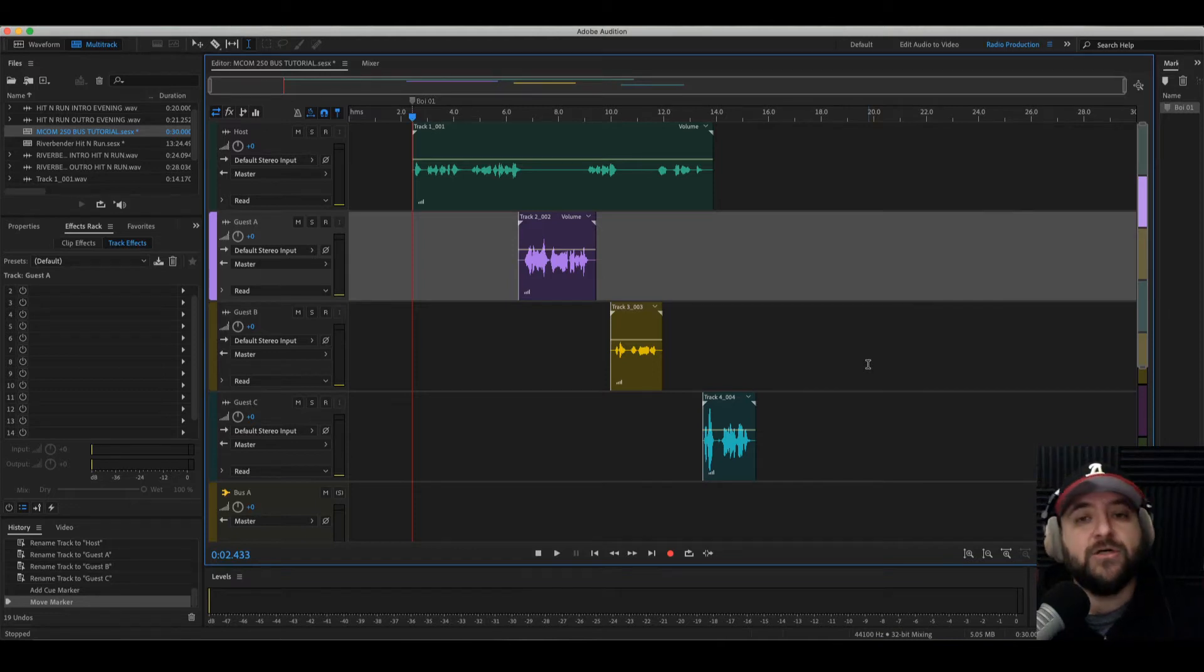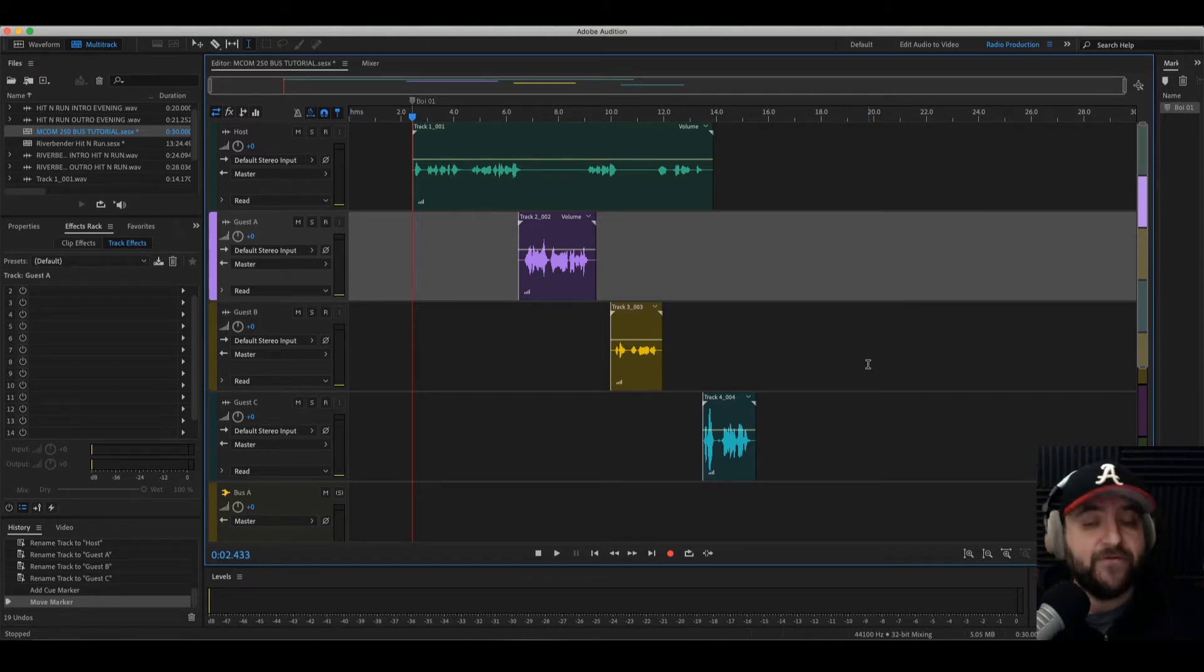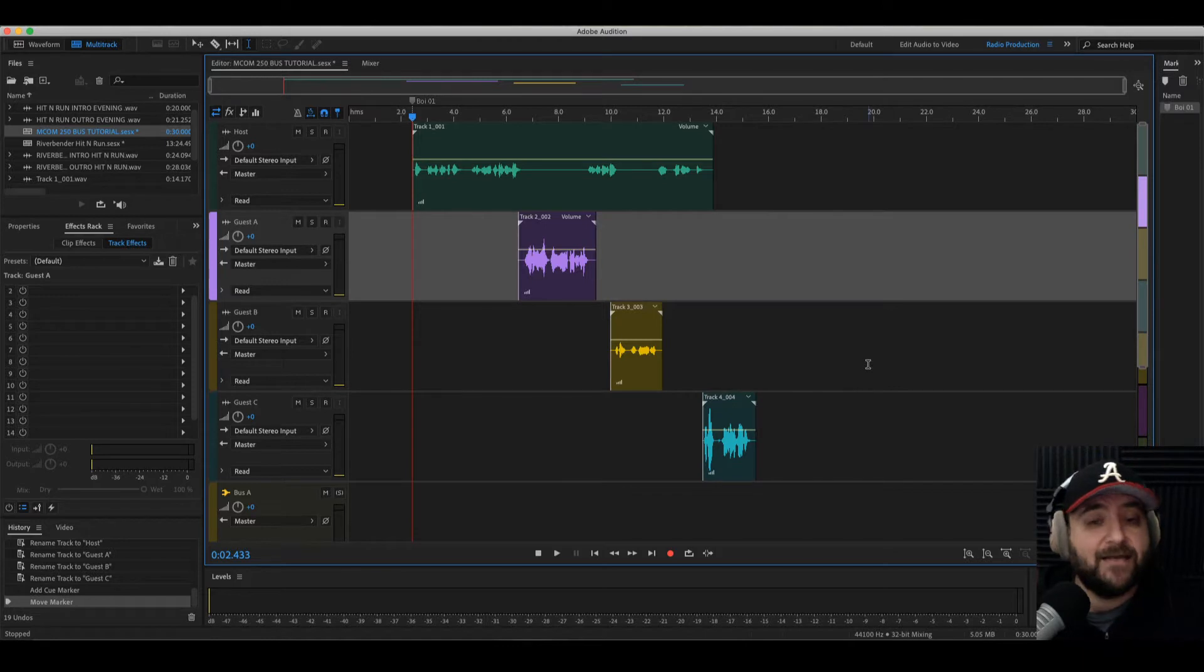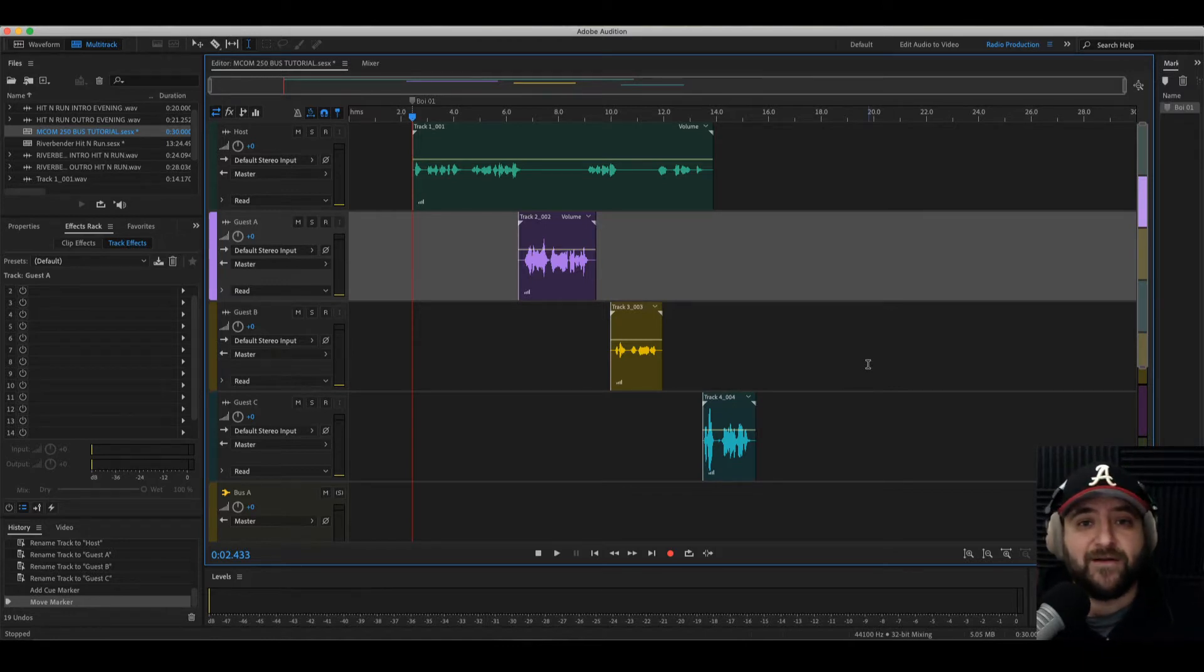In this tutorial, I'll show you how bussing your tracks can save you time while producing your podcast and other projects. Let's get started.